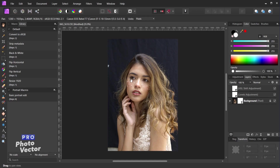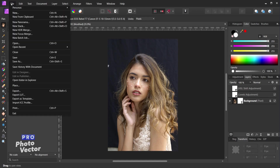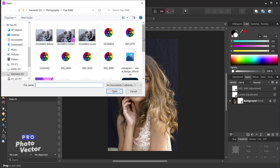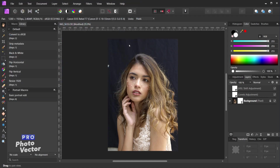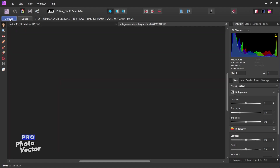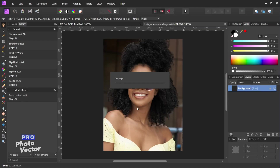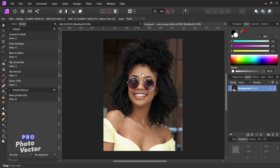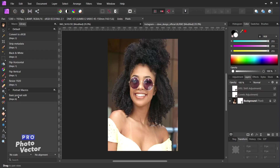Let's open up another image and apply the macro steps to it. I'll go to File, Open, and select a new photo. This is also a raw photo, so I'll click Develop to open it into the photo persona. The layers panel shows no edits made yet. To apply all the same edits we made to the last photo, I'll just double-click on the macro, and that applies all the edits from our macro recording to this image.